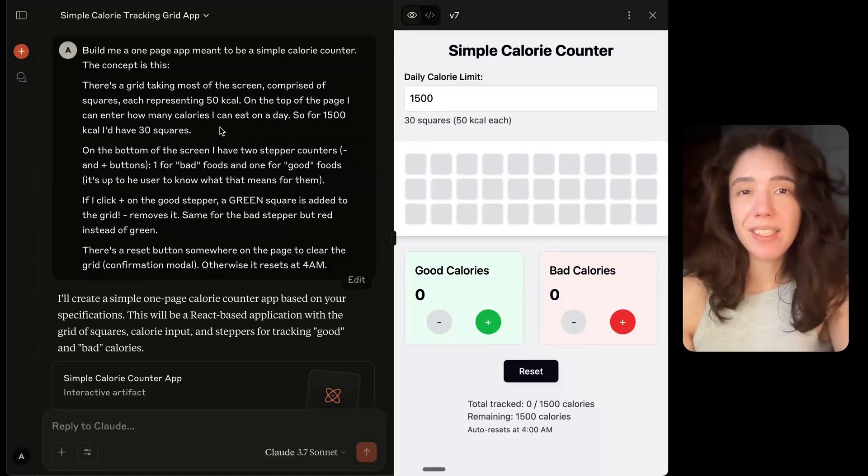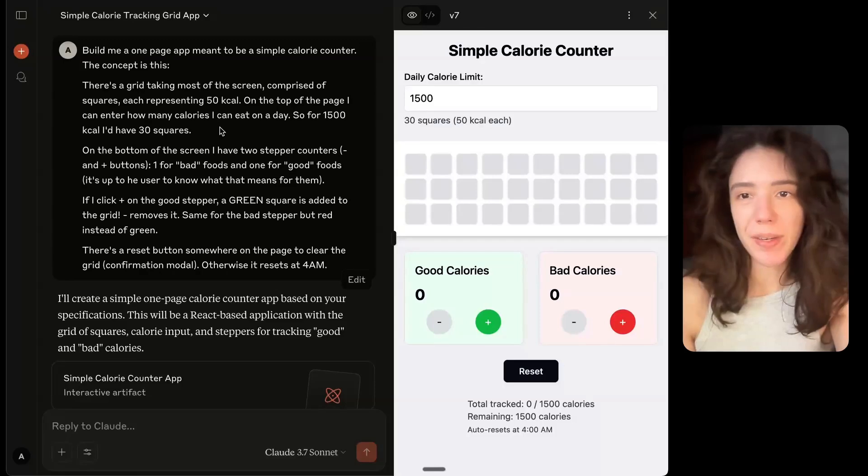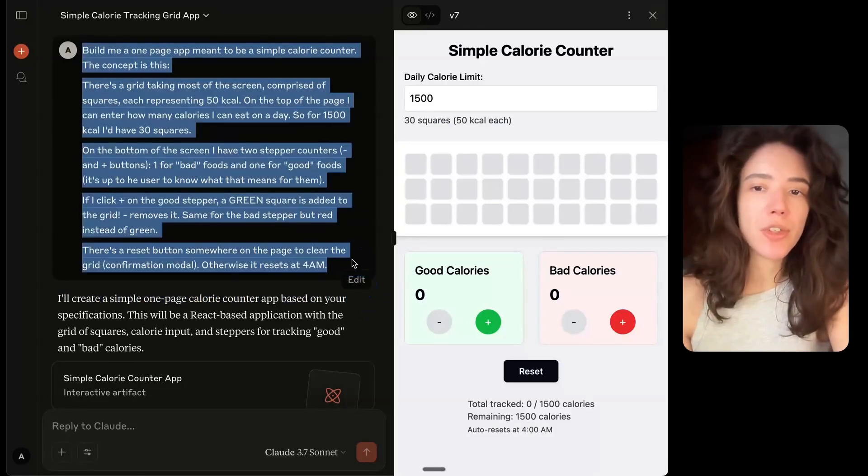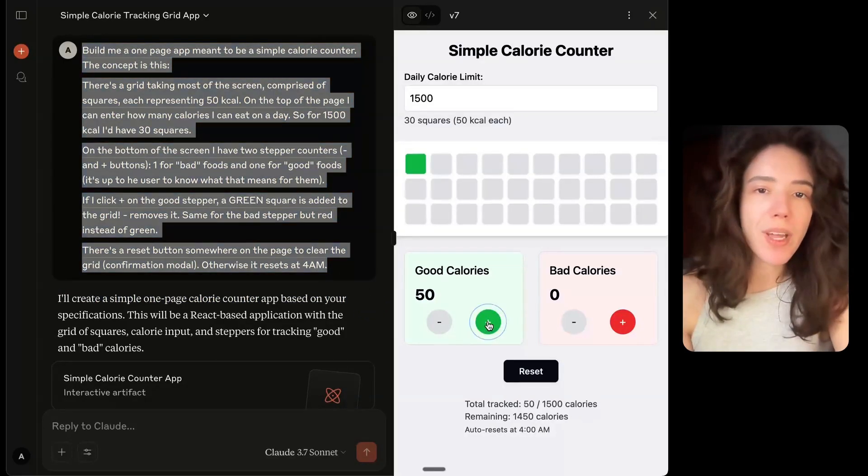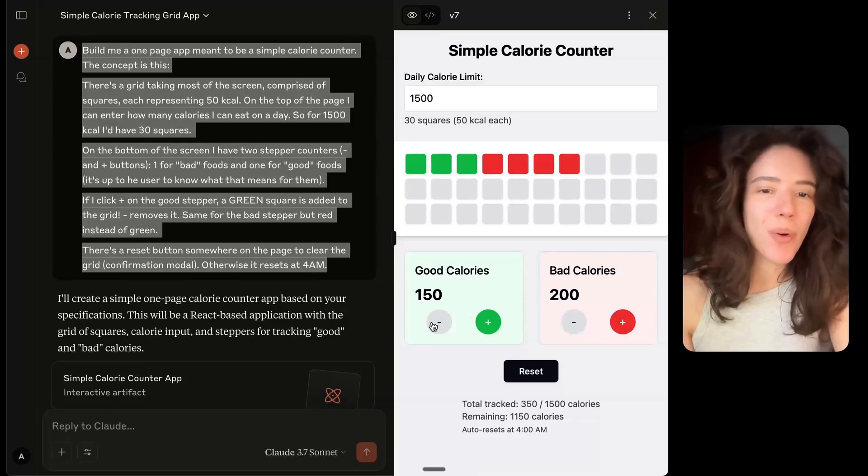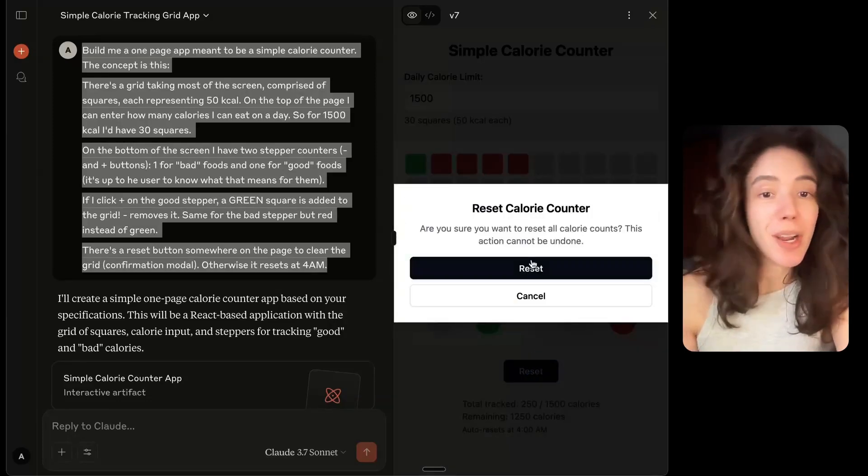Now, I also tried the same in Lovable. I sent it the same screenshot, actually a slightly different one with different button designs. And as you can see here as well, the logic works the way I described it.